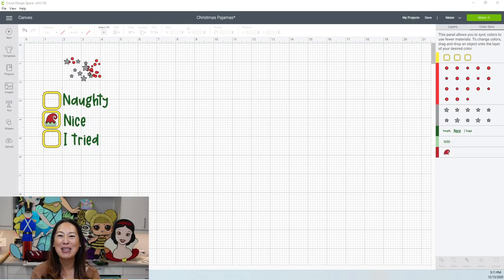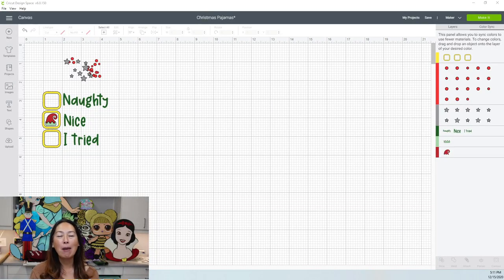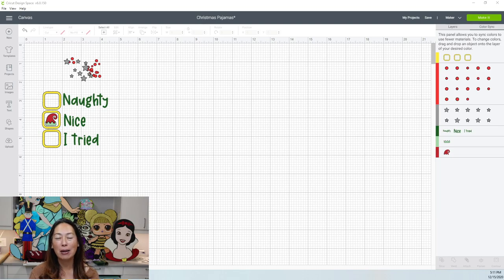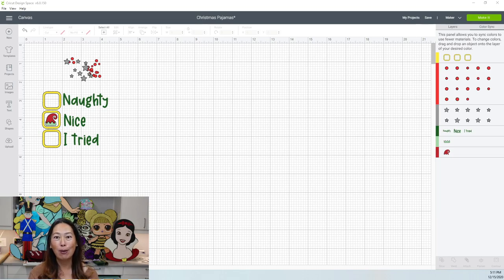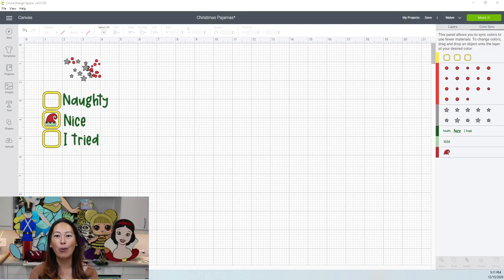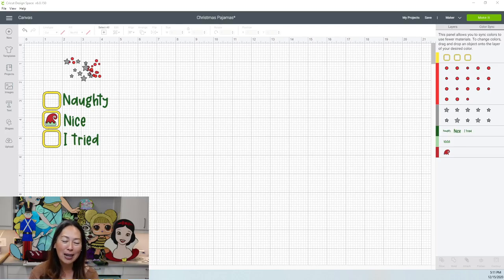Hi, it's Anne from The Useless Crafter. So today I'm going to show you how to make, well I'm personalizing Christmas pajamas. They're actually for my family. This is actually for us.